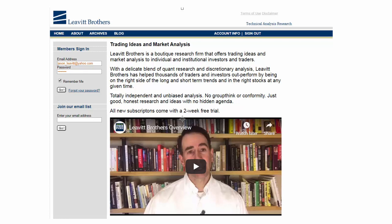Hey traders, Jason here from Levin Brothers. It's time to do an update on my State of the Market series. It's been a while and with some things I see developing, this seems like a good time.